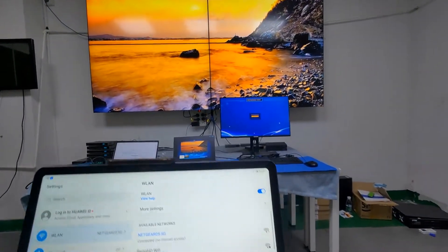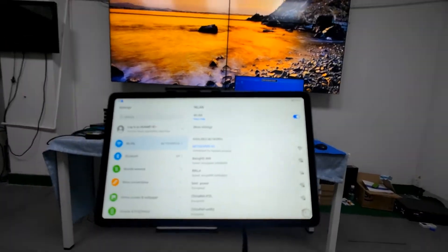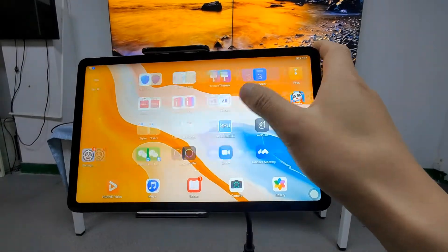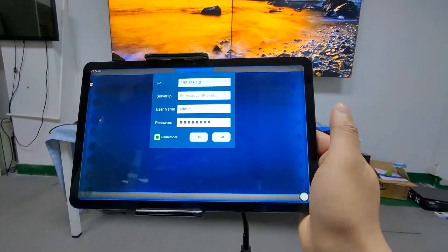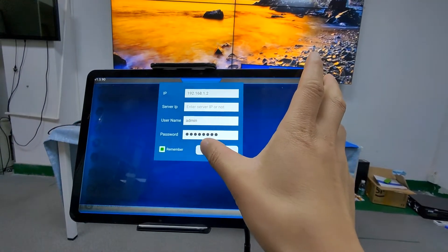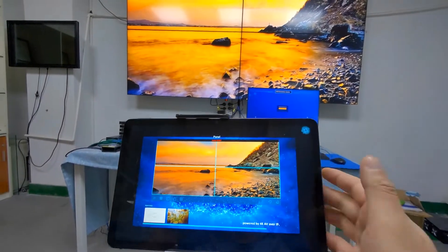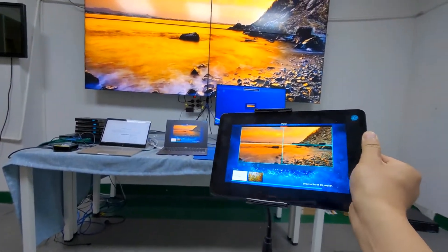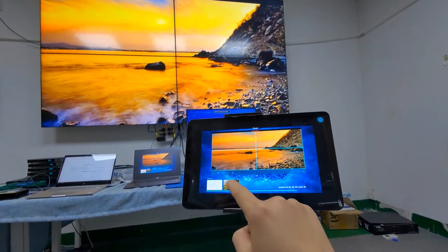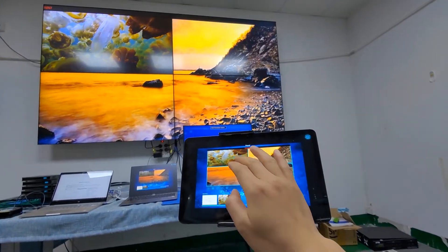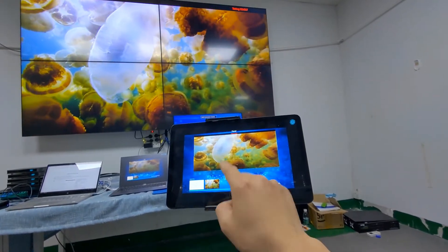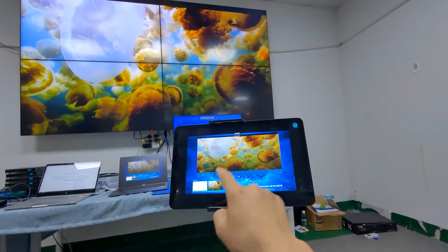First we need to make sure the tablet is connected to the Wi-Fi router — it's already connected. We open the application called IPX. We don't need a server IP; we use the default IP, enter the username and password, then click OK. After logging in, we can see it's the same interface as the Windows PC control software. We drag a source to the video wall and double-click to make it full screen — it's actually pretty fast.